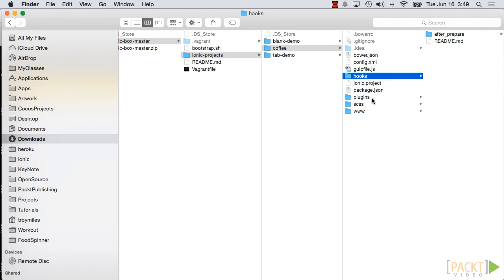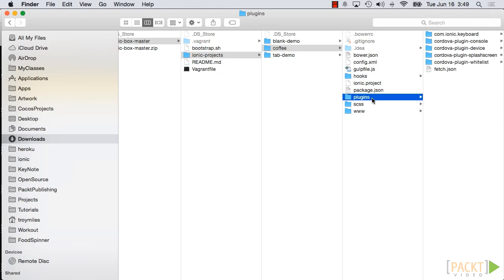The next directory is Plugins. Plugins are used by the underlying Cordova platform to talk to the native device. Out of the box, Ionic includes five plugins: console, device, splash screen, whitelist, and keyboard.